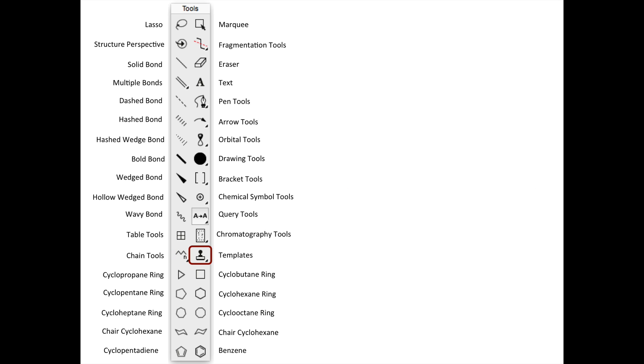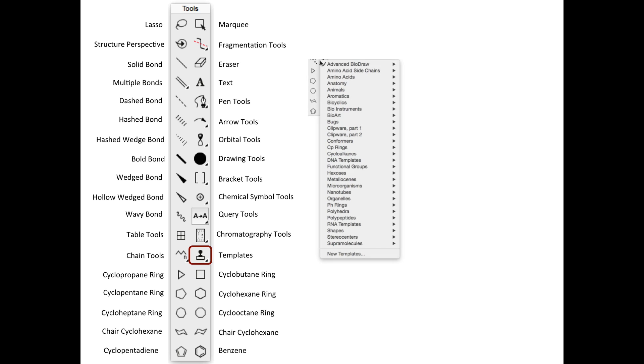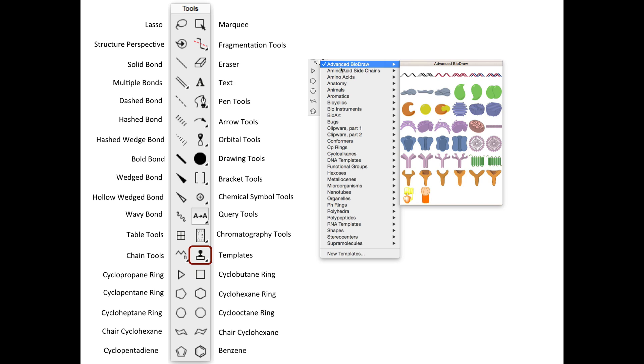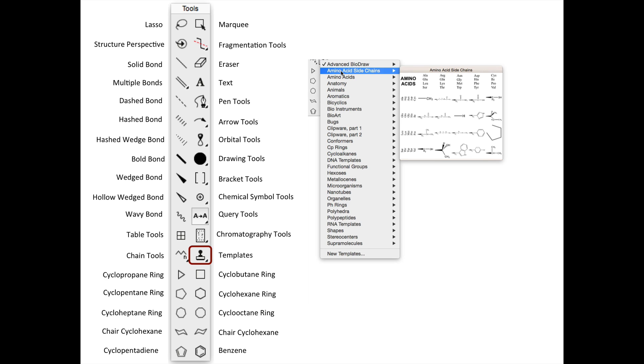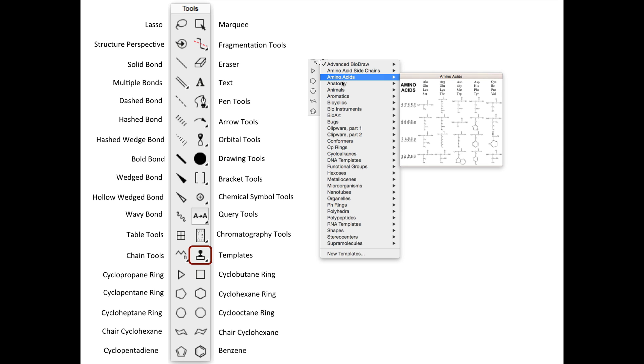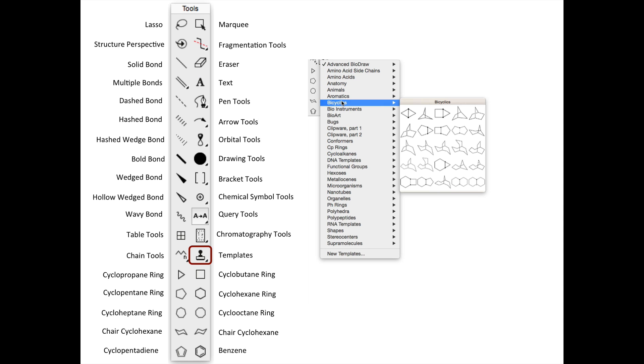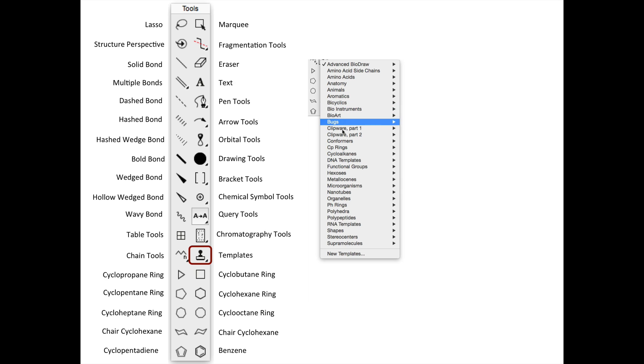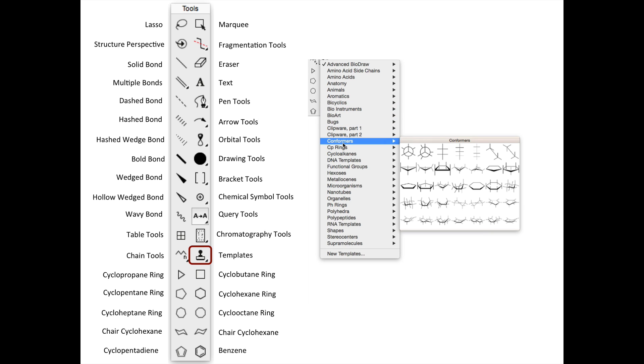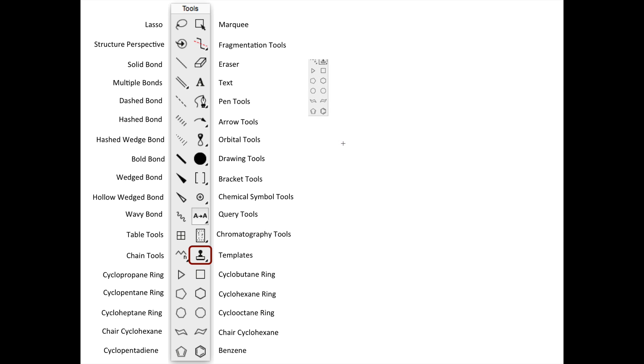Spend some time looking through the templates. These are great time savers. As an example of some of the capabilities, there are templates for all of the amino acids, bicyclic compounds, chair cyclohexane, and Newman projections. There's even some chemistry and biology clip art available in this menu.